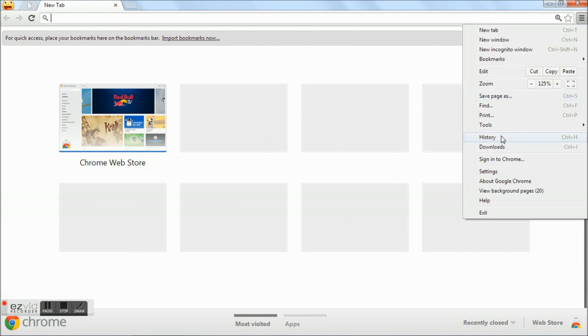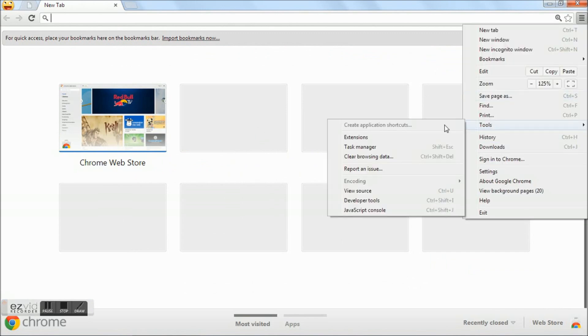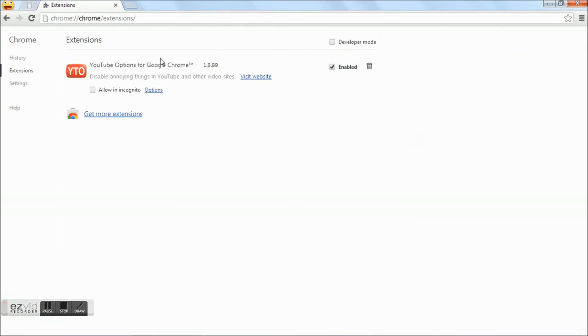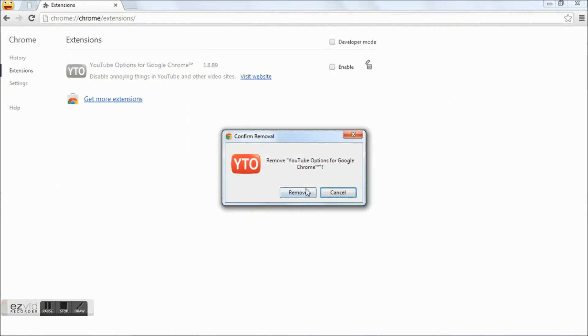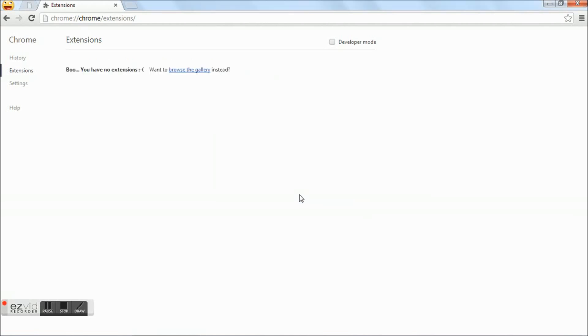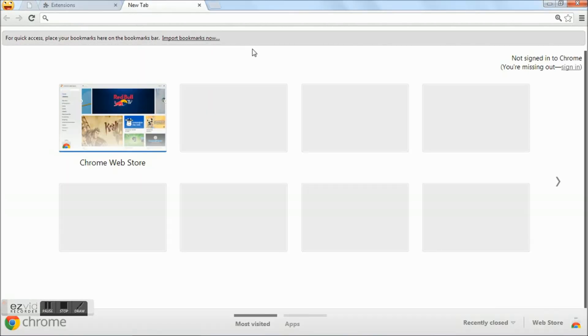Go to Tools, Extensions. If you already have any YouTube Options enabled, then remove it. Then go